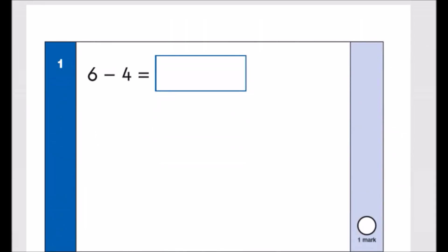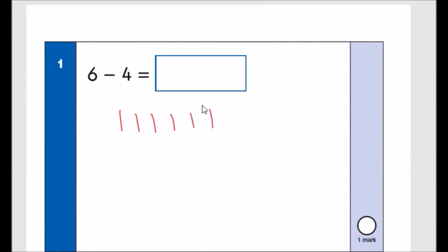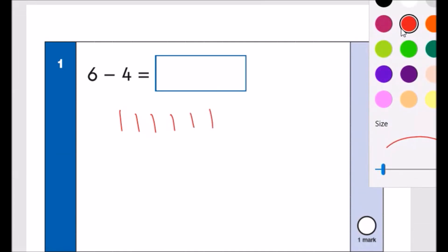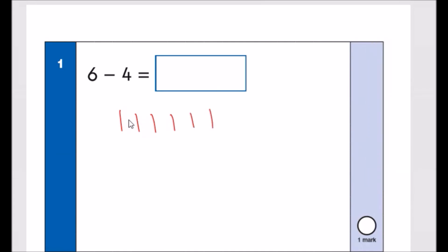Number one — same method. We've got 6 take away 4. So you have 6 sticks, and you take 4 away, crossing them out one by one. You're left with 2.